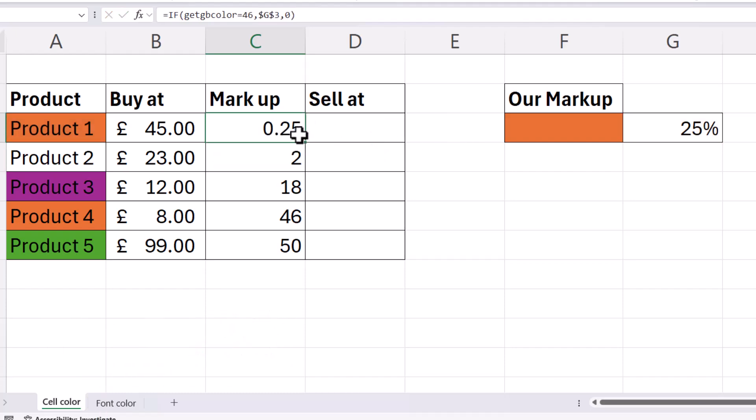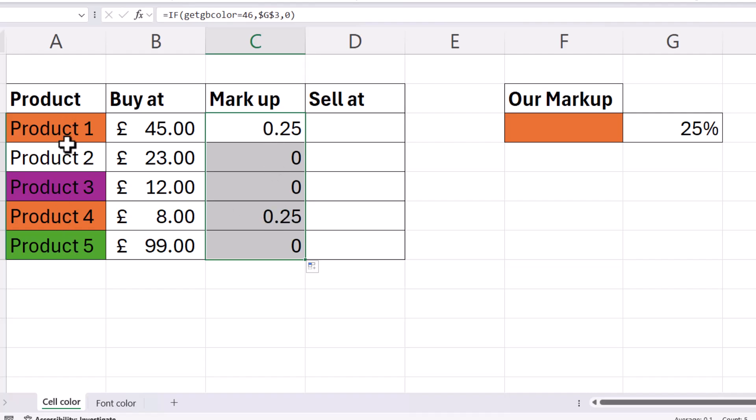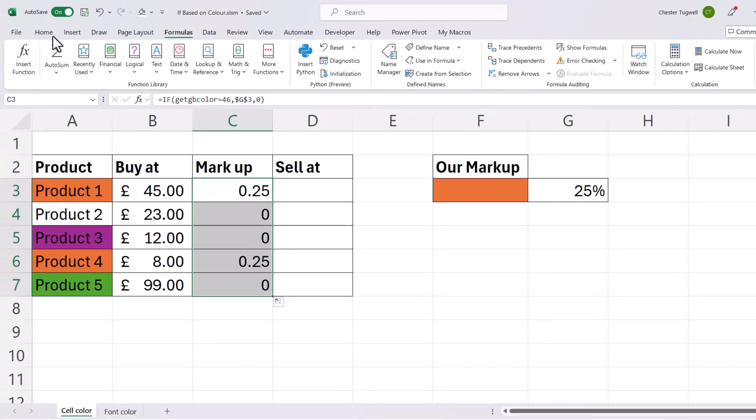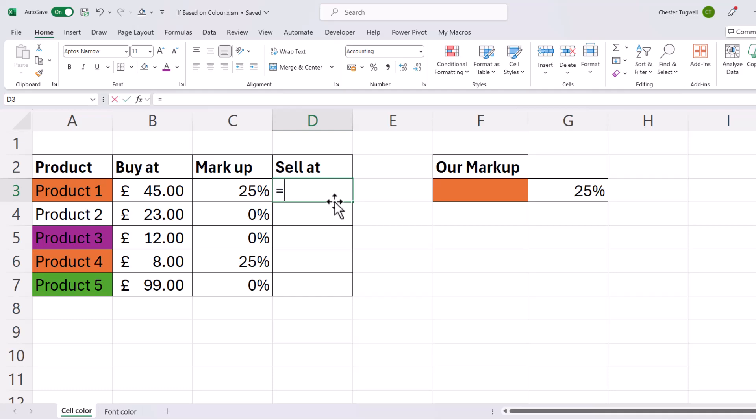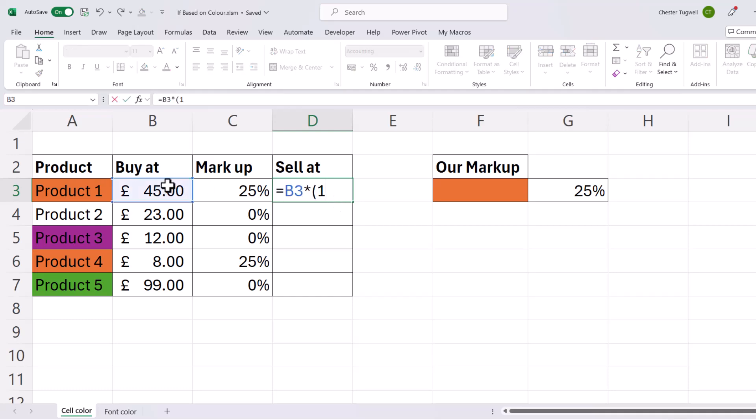And if I copy this down, you can see I get that markup where we have orange cells in column A. Now I'll just apply some percentage format to those values, and then the sell at price would be equals the buy at times one plus the markup.